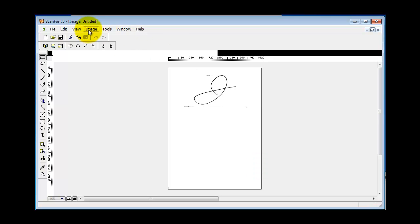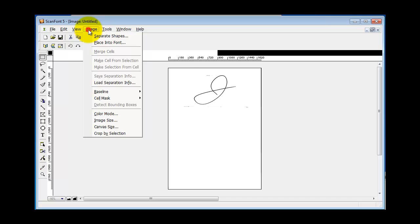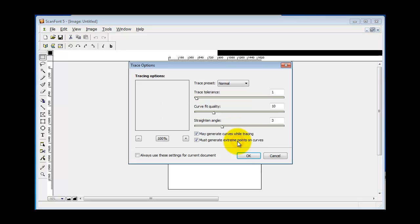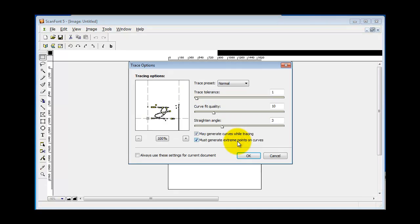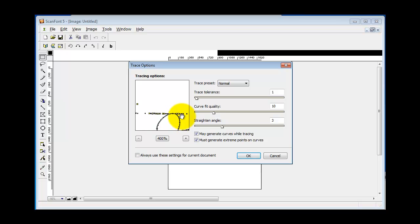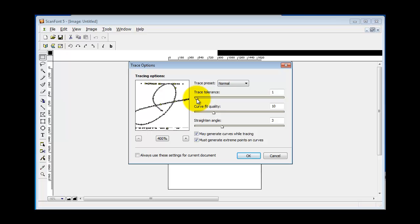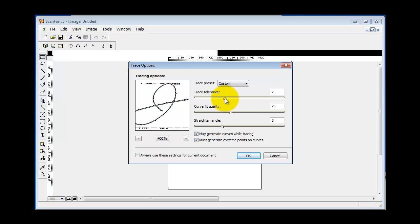So now here's what I'm going to do: Image and Place into Font. Leave the defaults here. I did want to show you this - it's kind of fun to me though. Those are too many points. So you can play with this here and see if you can improve the quality of the trace.